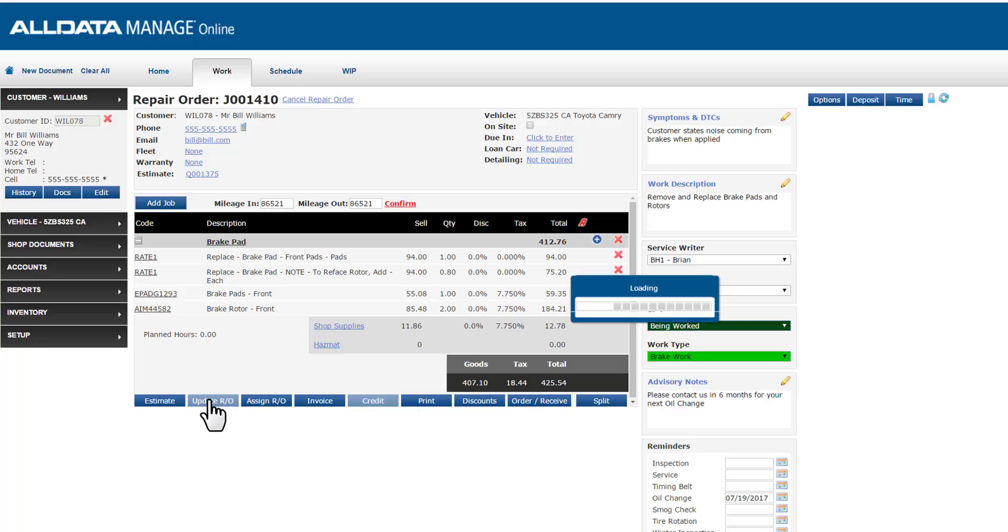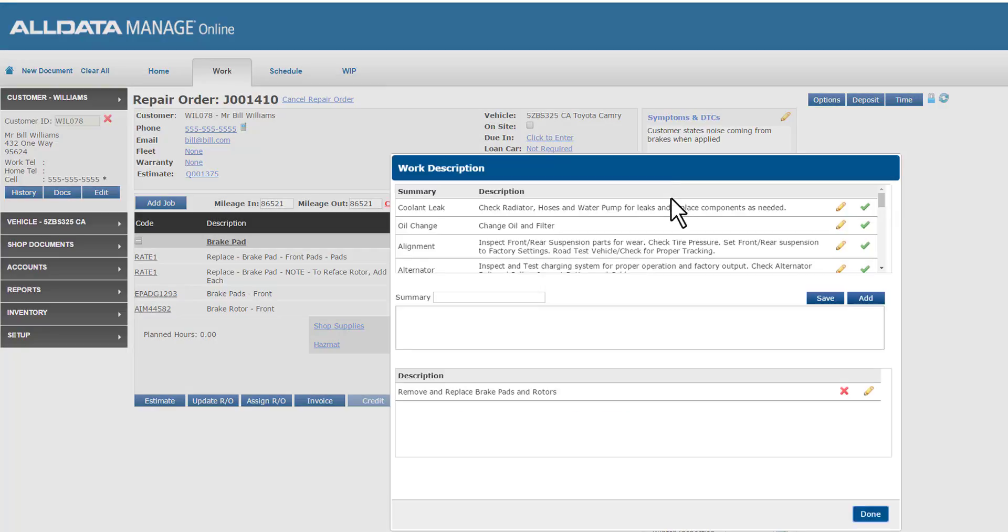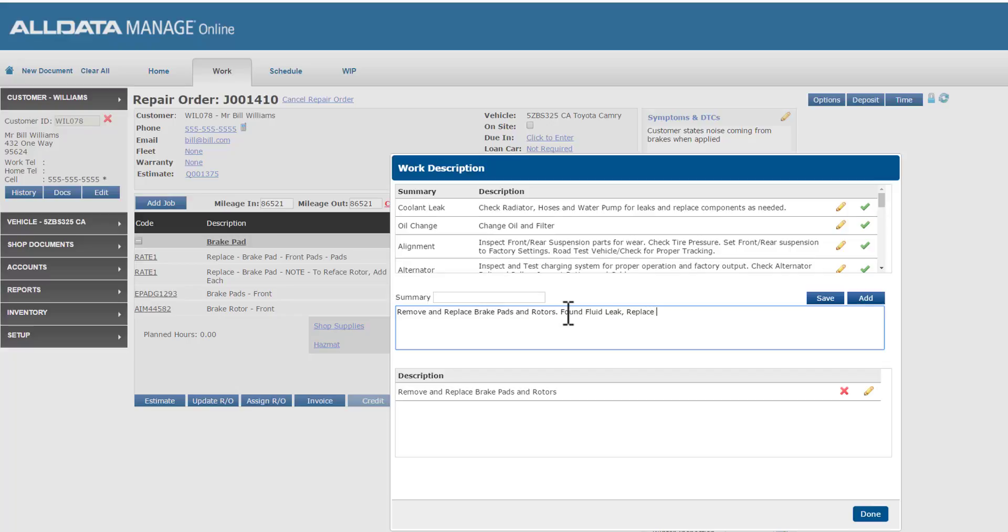In our example here, our technician informs us that they discovered a brake fluid leak and recommends replacing the brake hose. I'm going to jump up here to my work description area and I can edit that existing work description to include the brake hose replacement. I'll add that back to my document.